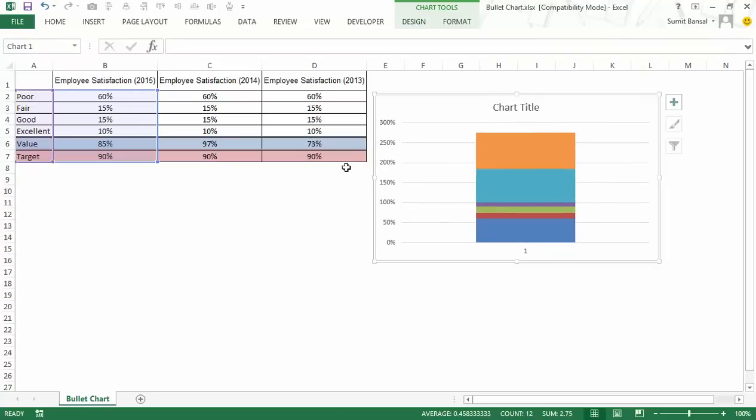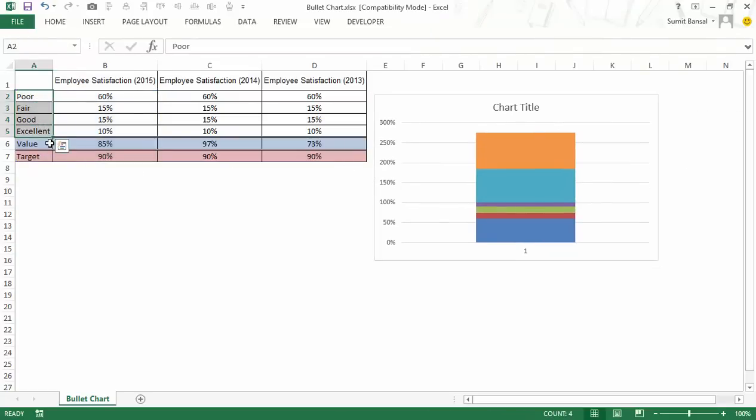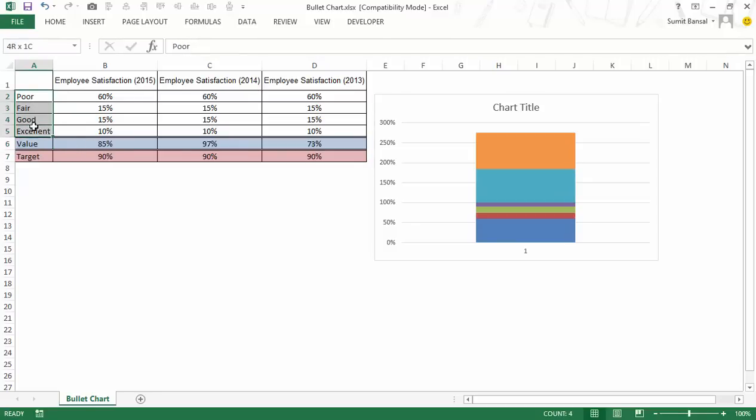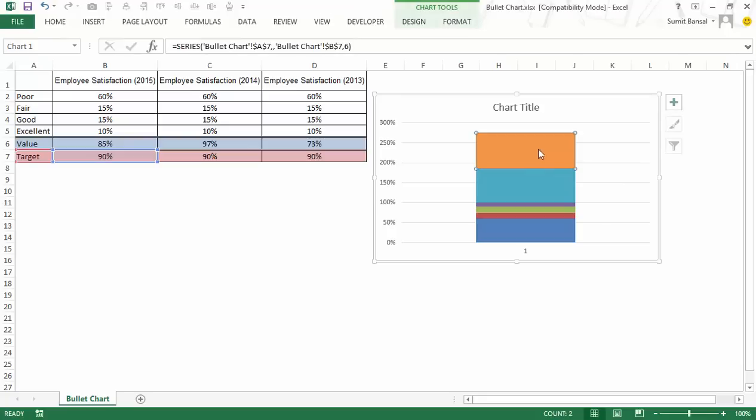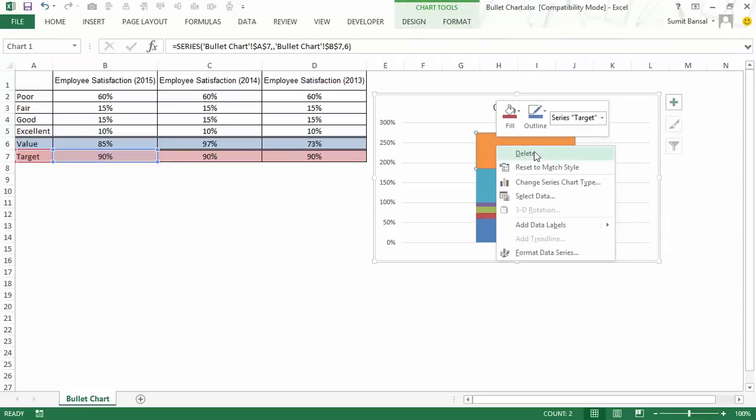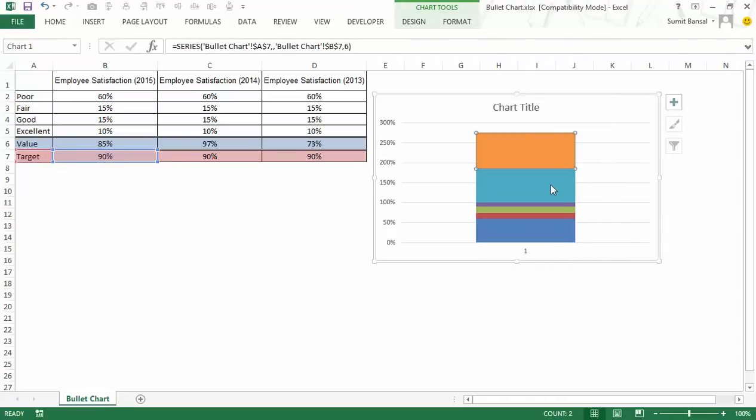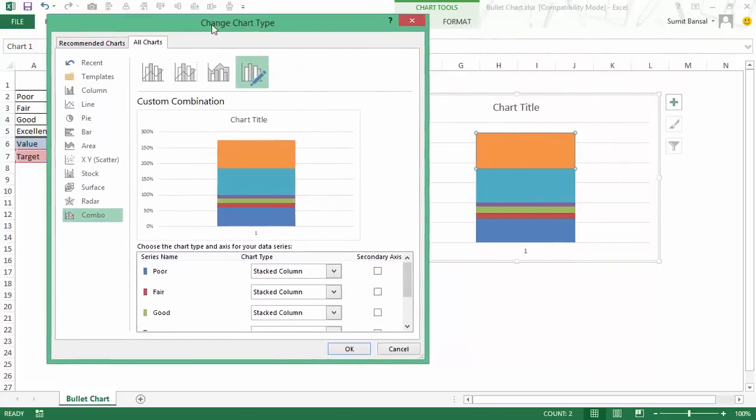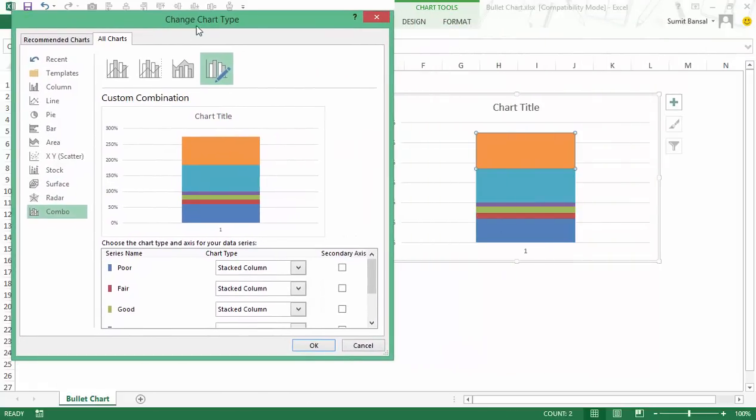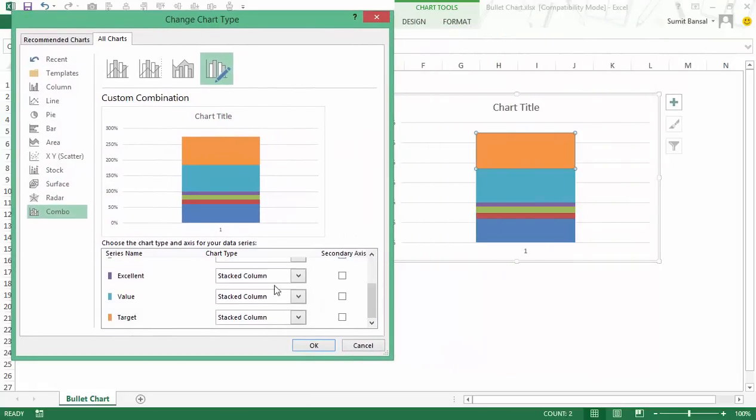Now what I need to do here is I need to show these four bands and I need to also show the value and target. So to do that I would have to put these in one axis and value and target in a separate axis which is the secondary axis. So to do that I would first go to this value which is the target value. I would right click and I would say change series chart type.